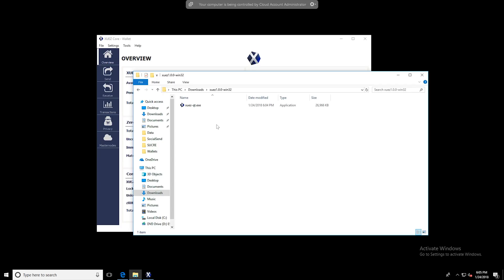It'll ask for an install directory. For this tutorial, go ahead and leave it as the default so you can follow along with the changing of the config files to get yourself started up and running mining the coin.